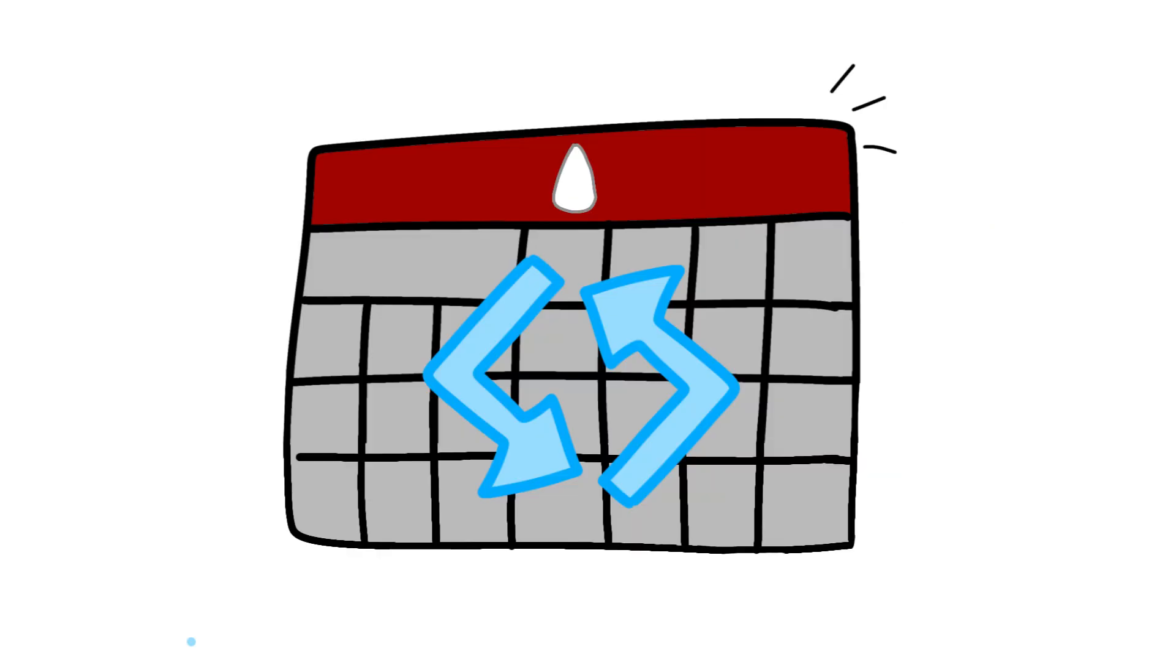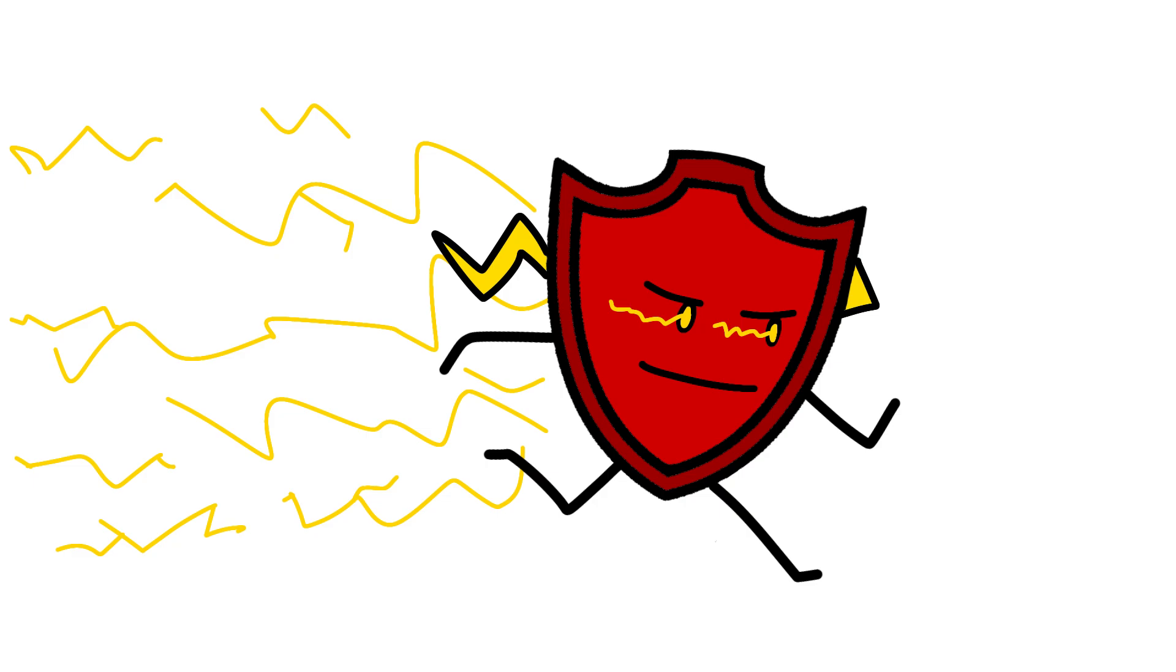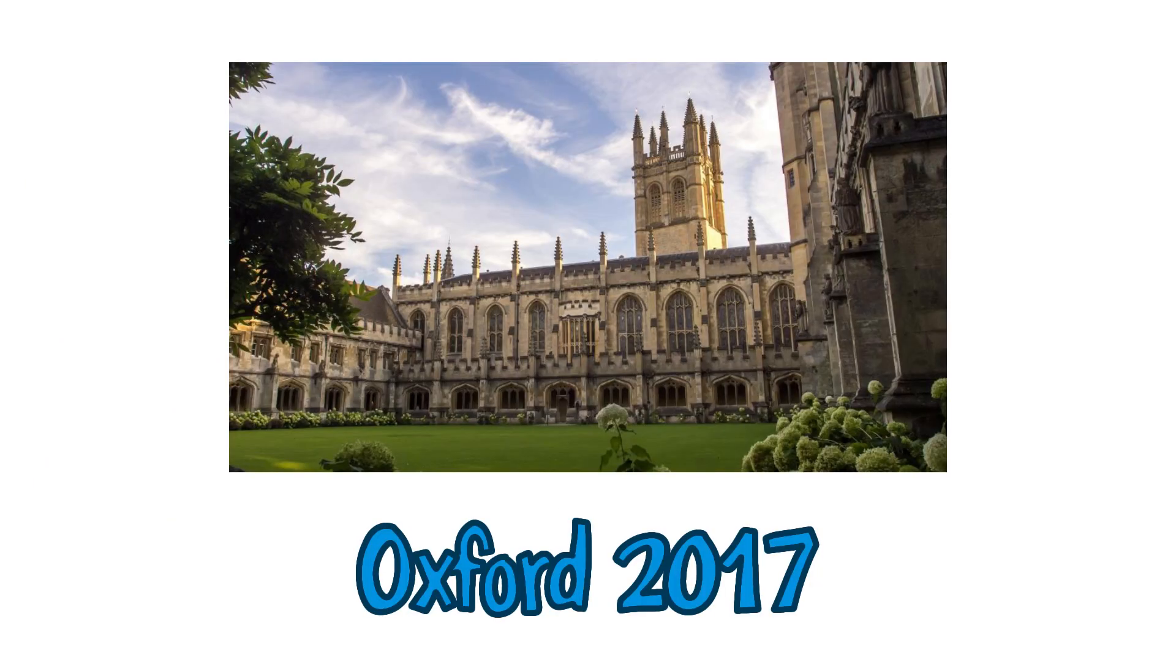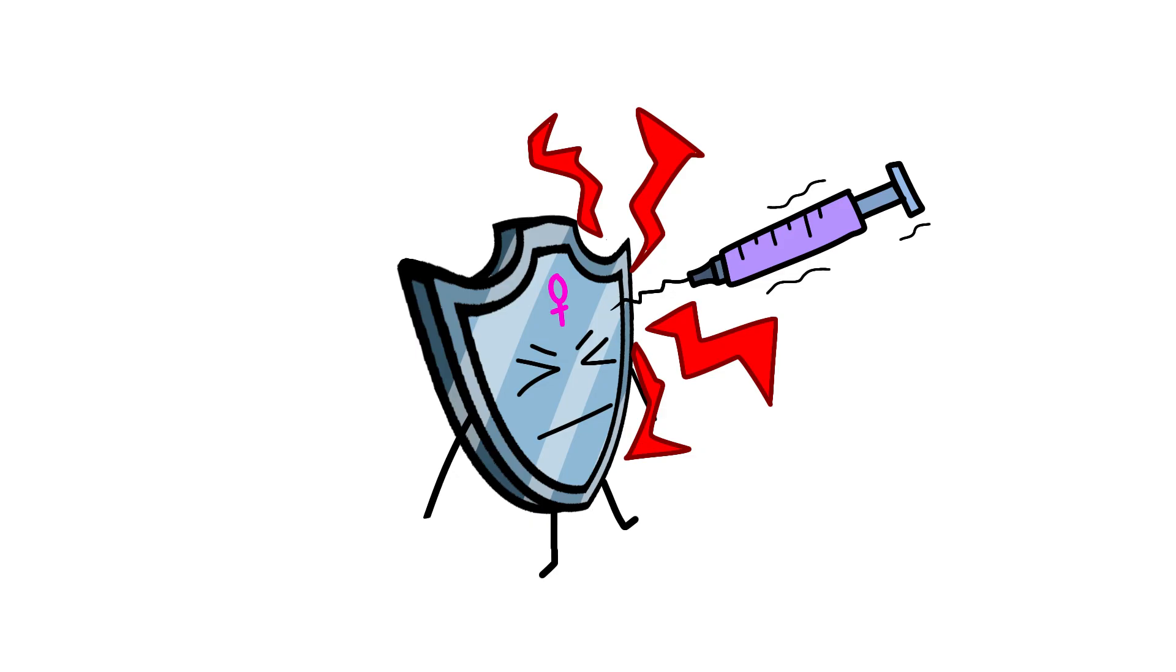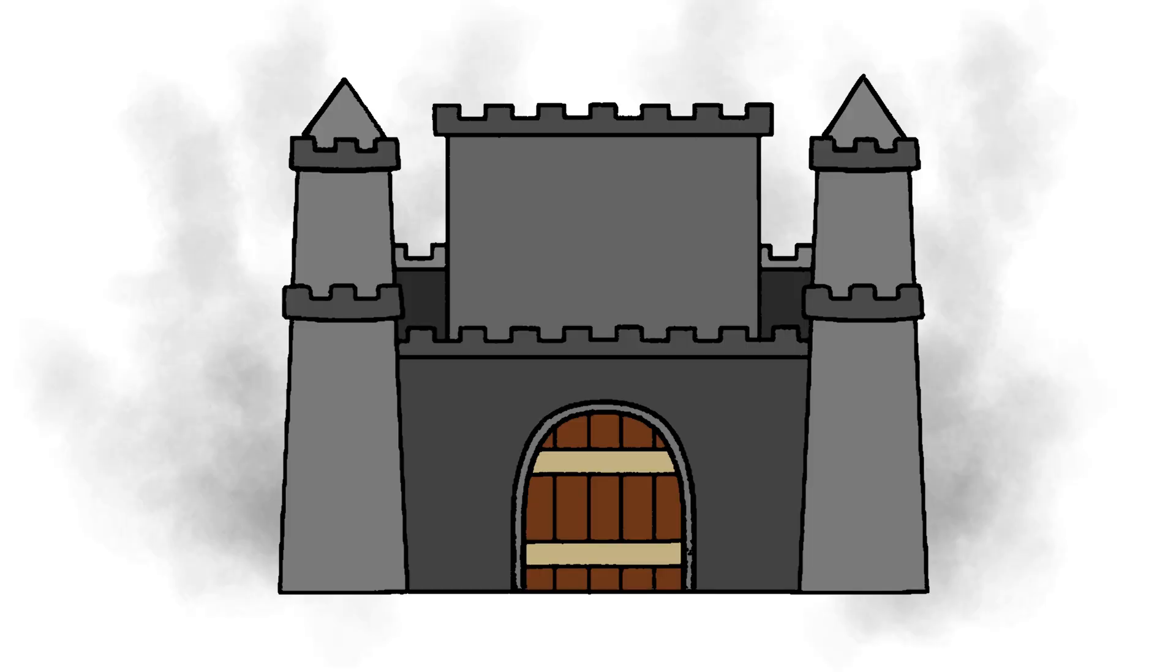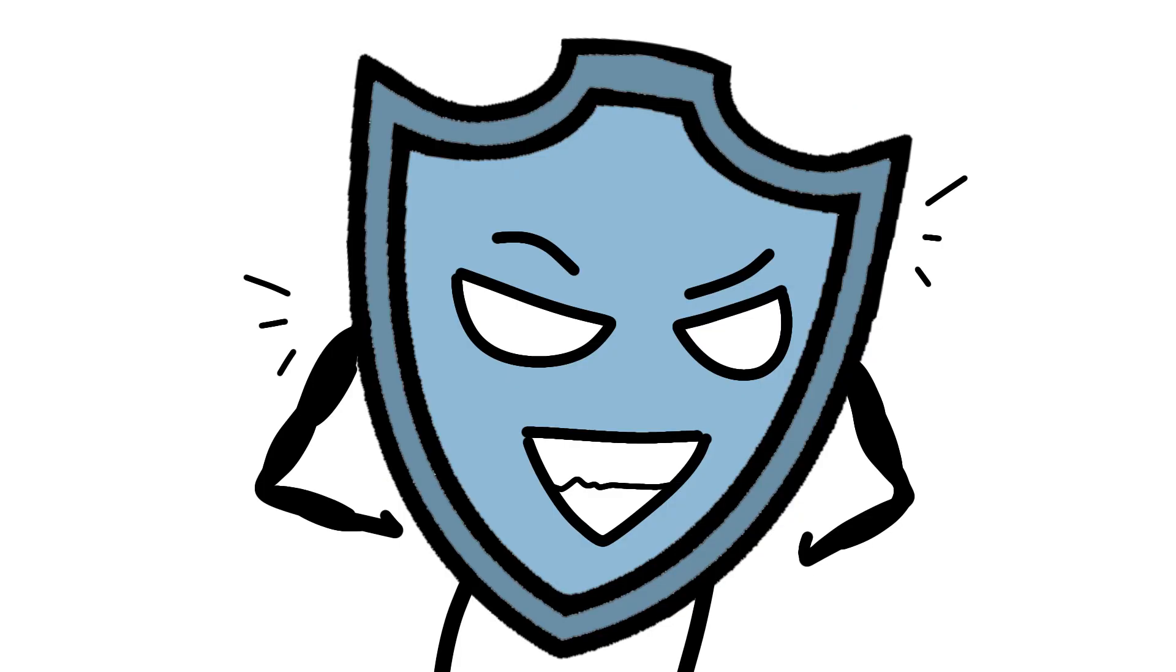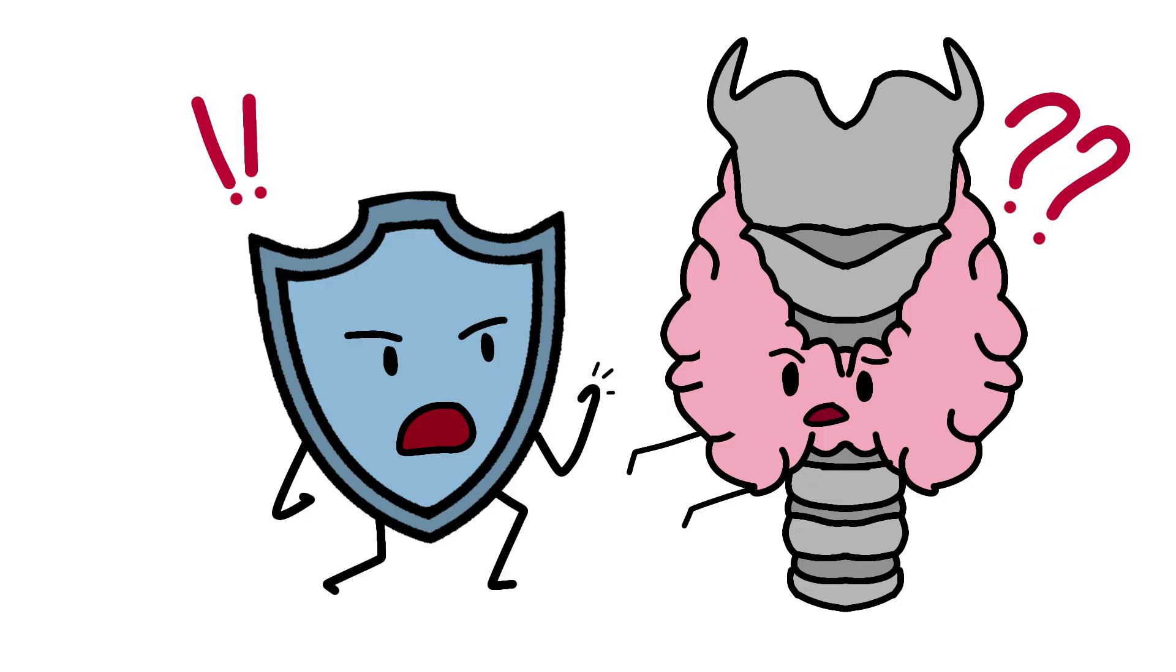Mid-cycle, around ovulation, estrogen peaks, and the immune system goes into overdrive. A 2017 study from Oxford found that women's immune responses to vaccines are strongest during ovulation. Their bodies are literally preparing for the possibility of pregnancy by becoming fortress-level defended. The downside? This is also when autoimmune symptoms tend to flare up. Your immune system gets so pumped it sometimes starts picking fights with your own thyroid.